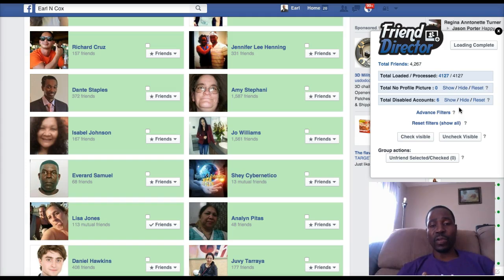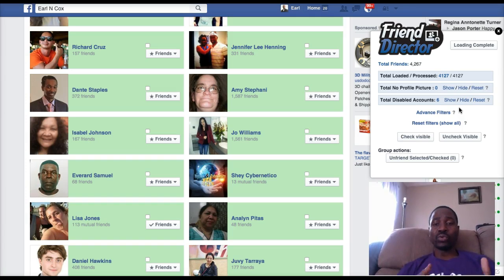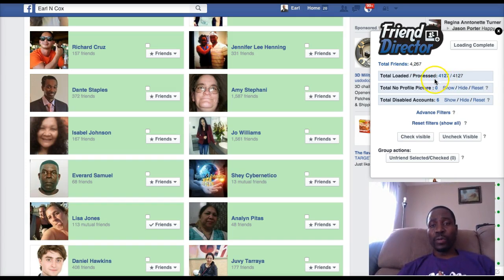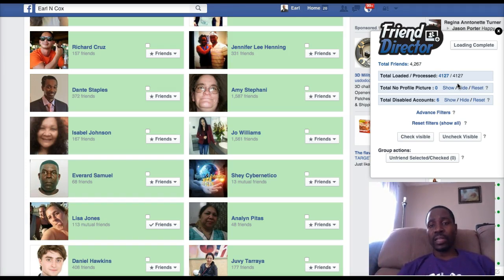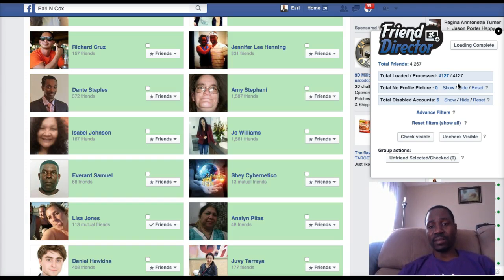I run the software every two to three days because people are actually closing their Facebook accounts or getting their accounts shut down. What you want to do is be able to remove those accounts and free up your friends list. Right now I had 5,000 friends, and as you can see my friends list is now like 4,000-something. I'm always updating because I run this software two to three times a week to remove all those people who are inactive or whose account is being shut down.